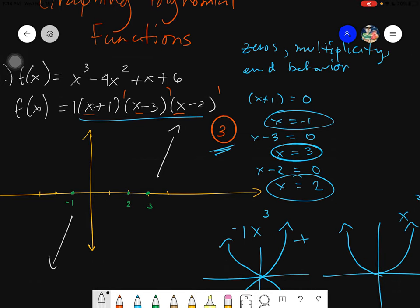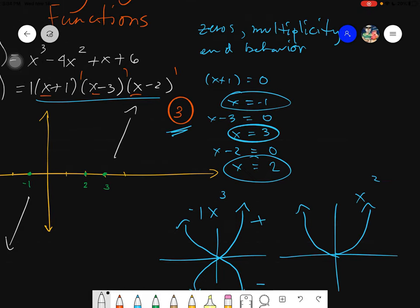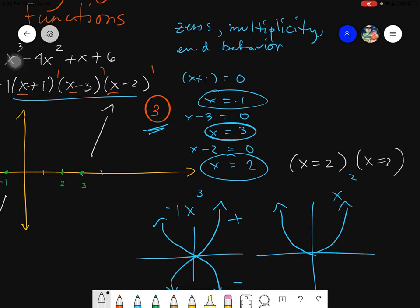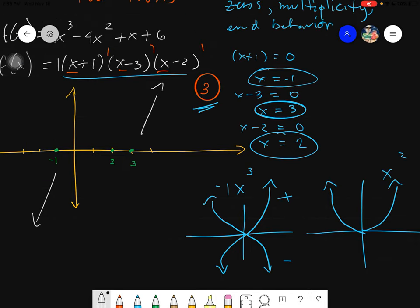Regarding repeating zeros: if a zero has multiplicity 2, the graph bounces off that point. If the multiplicity is 3, the graph goes slightly horizontal then continues — it slides through. Now let's graph our given using all three concepts.